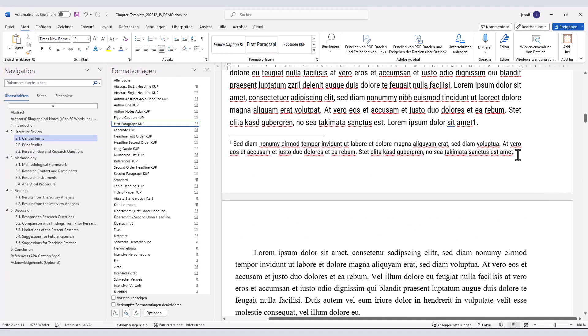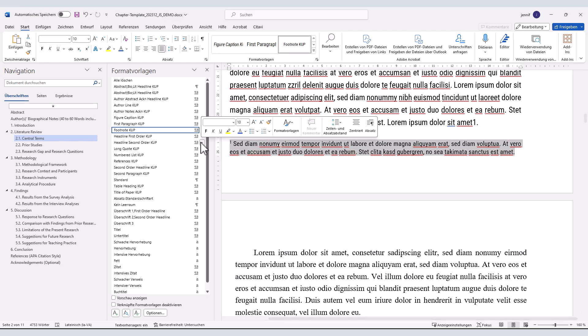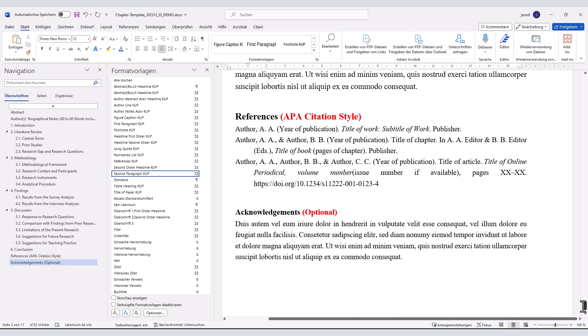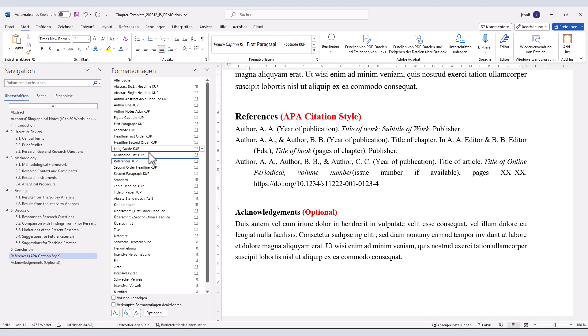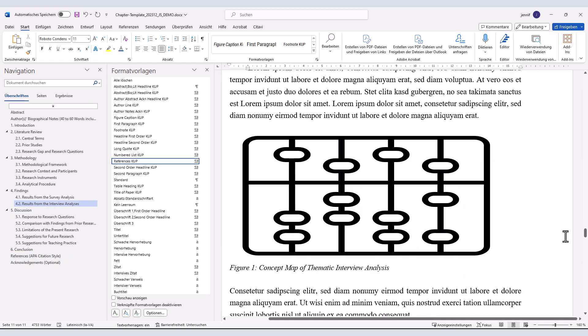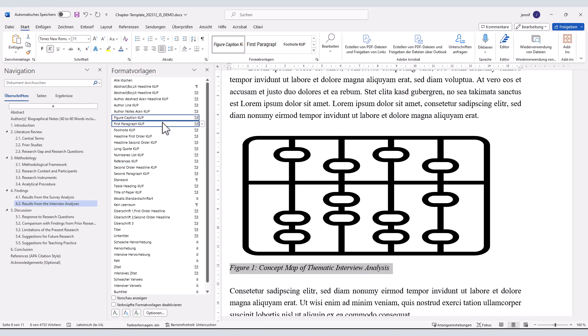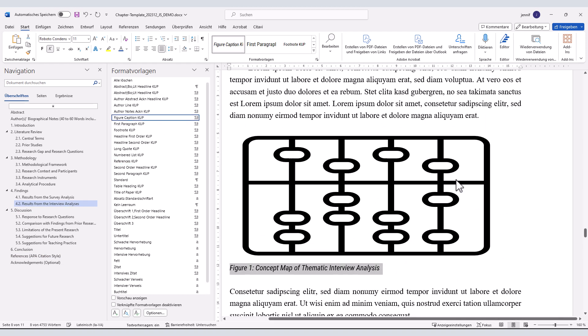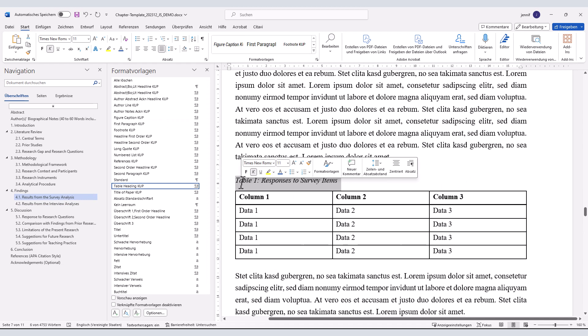Furthermore, we have predefined style templates for footnotes, references, figure captions, and table headings.